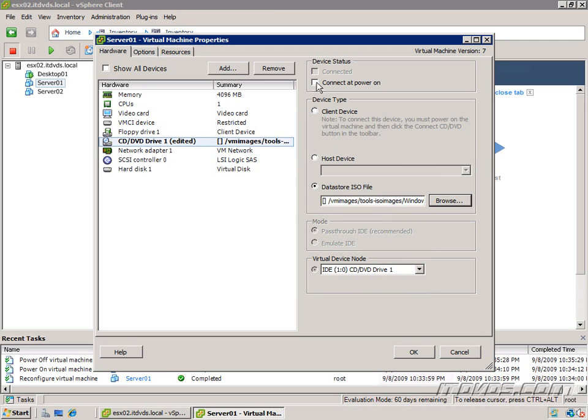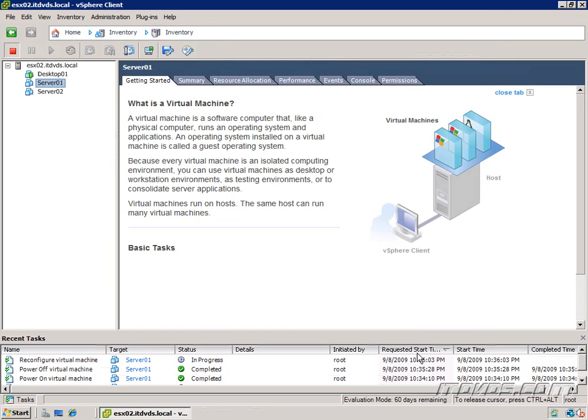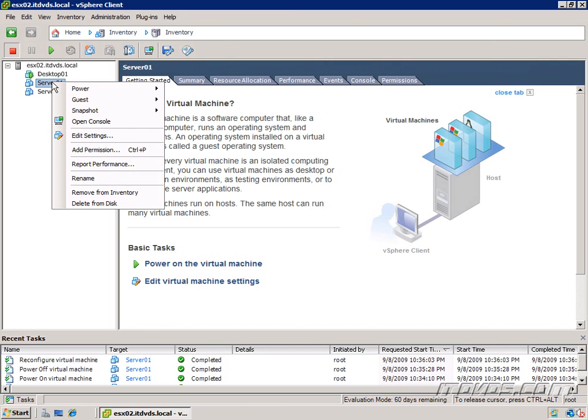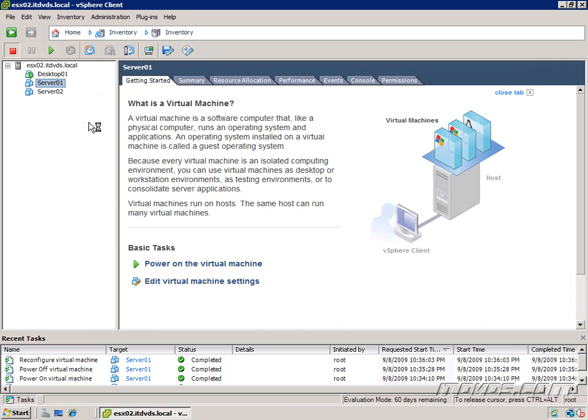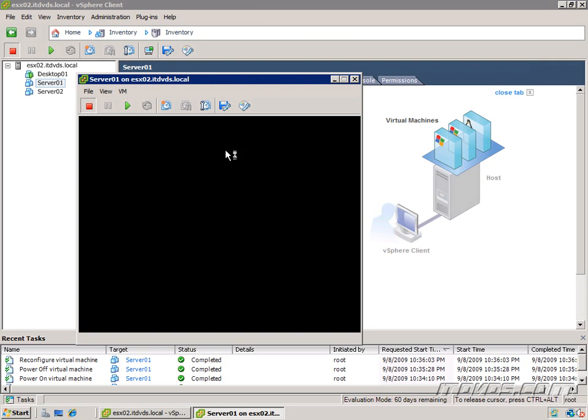And again, very important to check the Connect at Power On box. Otherwise, it won't actually be connected. I'll click OK. It's going to go ahead and reconfigure it down here. I'll launch the console. And I'll power it on so we can see what it looks like.